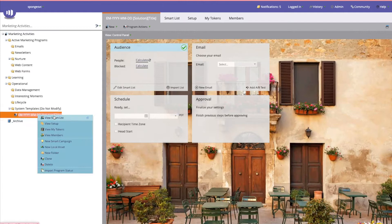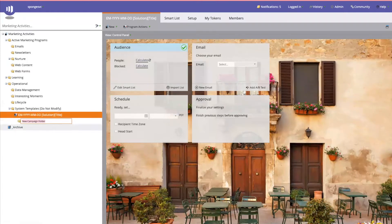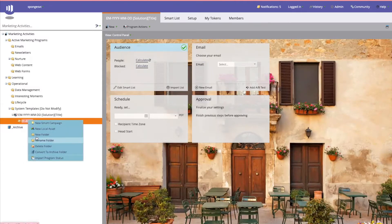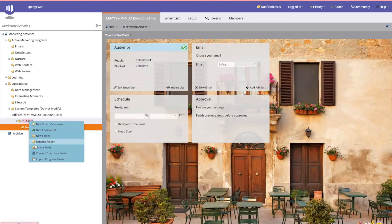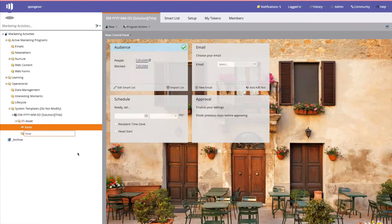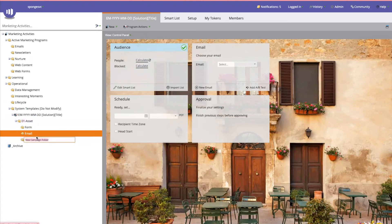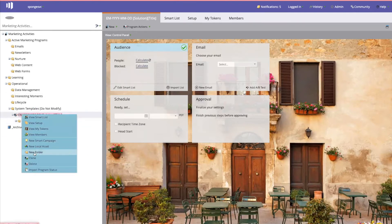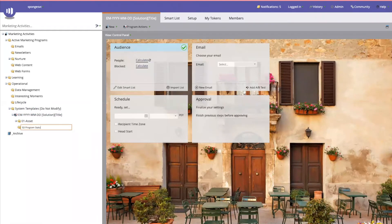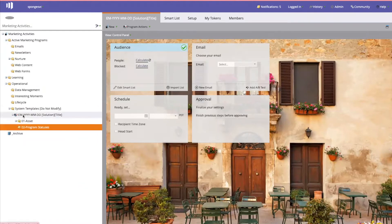Next, we're going to create some folders that make it easier to navigate. I always start with a numbering system — name it '01 assets,' which is where you'll include sub-folders for your form, your email, and optionally a landing page. From there, create '02 program statuses' for your program status campaigns, and a third folder, '03 reporting,' to include some generic email reports.